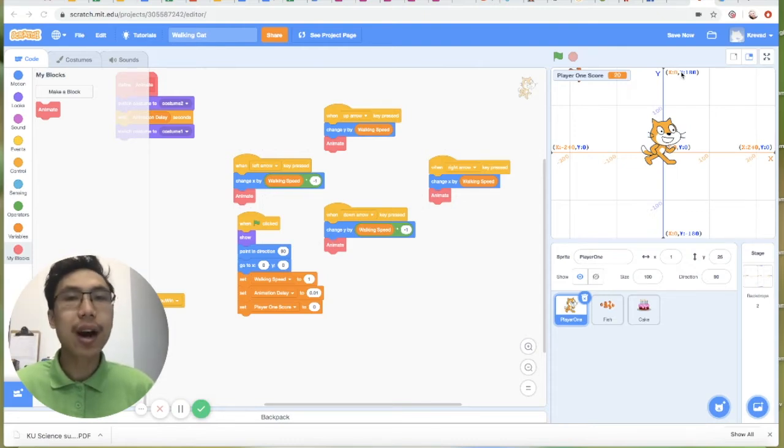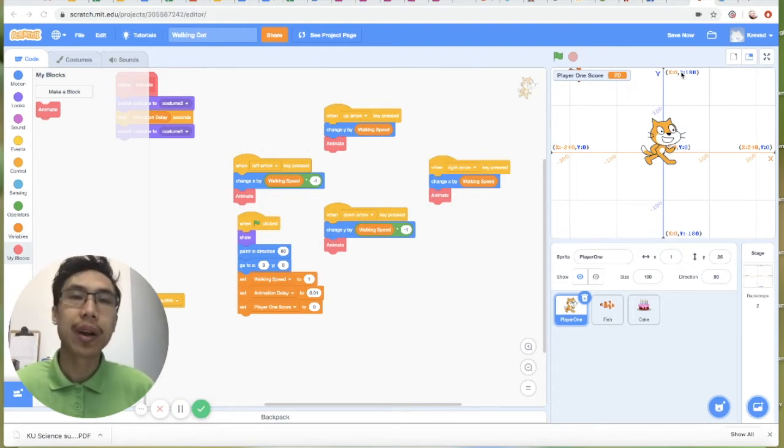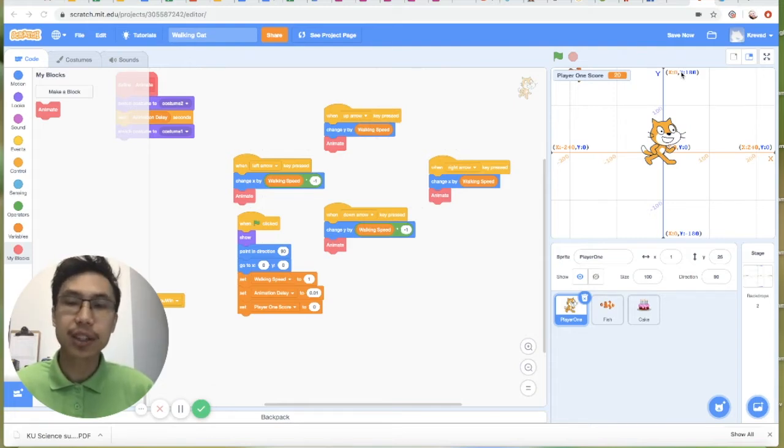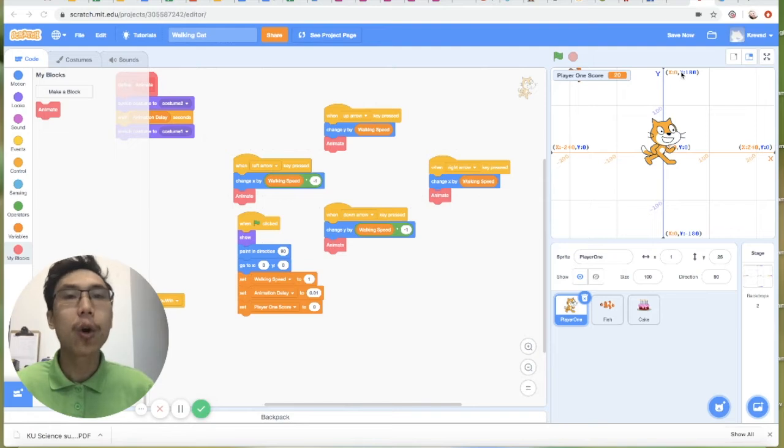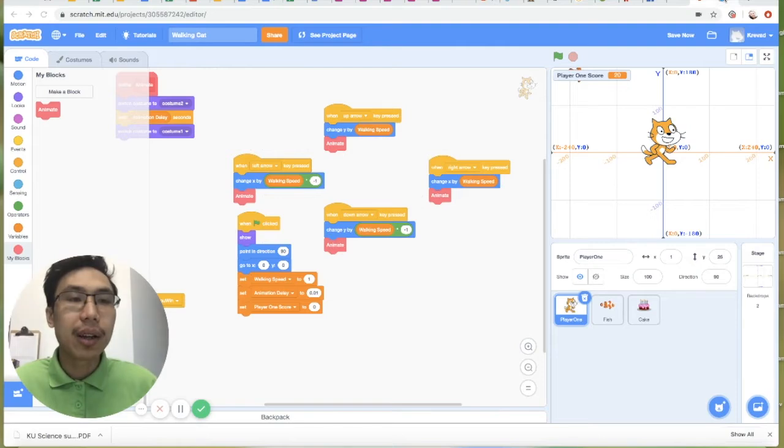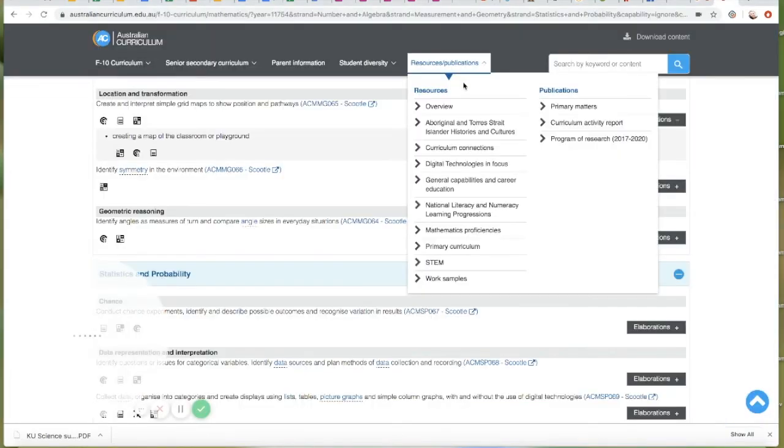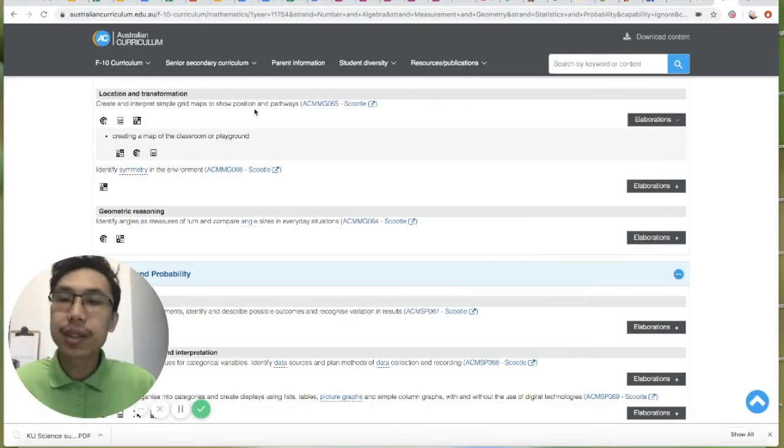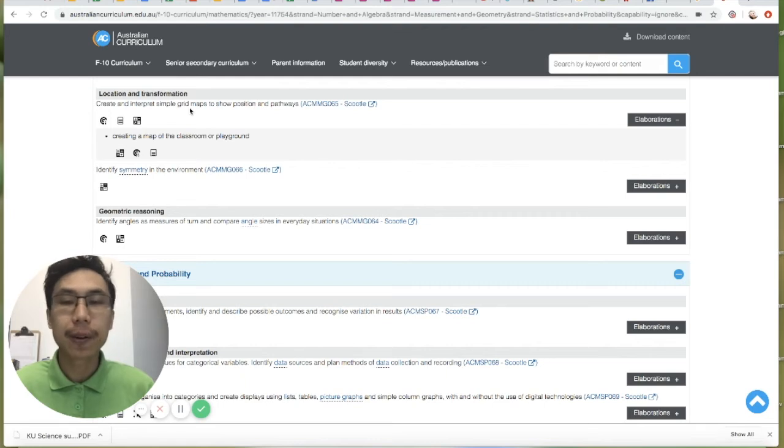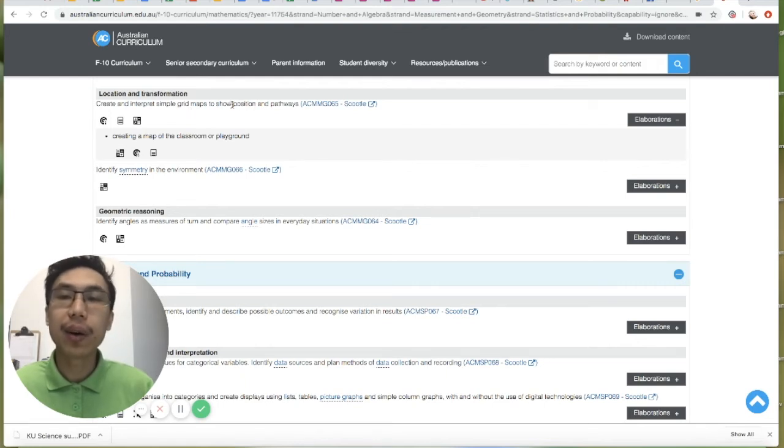Coordinates are important in communicating where and how things are placed in the world. Maps, aircrafts, and architecture blueprints all use a form of coordinate system. So naturally, the Australian curriculum introduces the ability to use grid maps and the XY coordinate system quite early on in year 3.